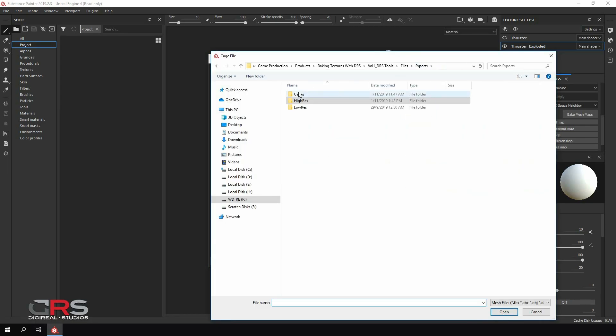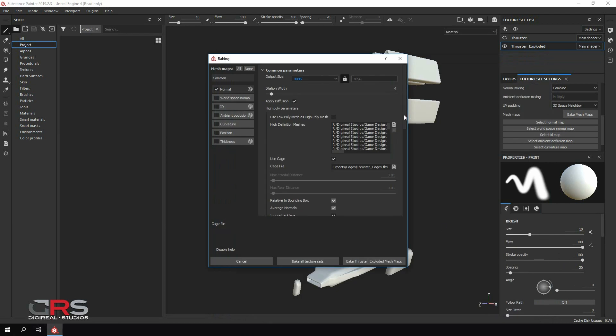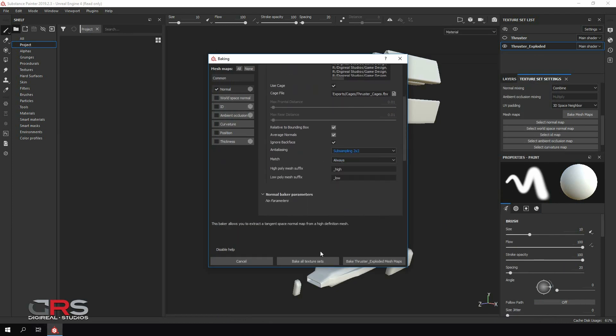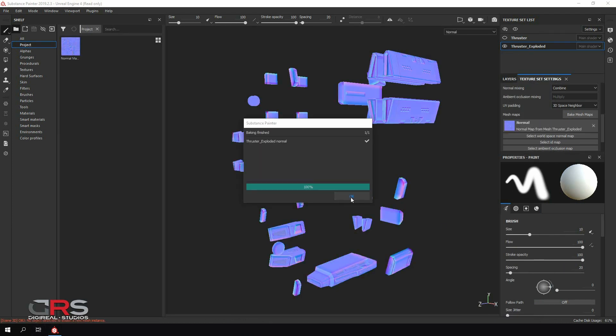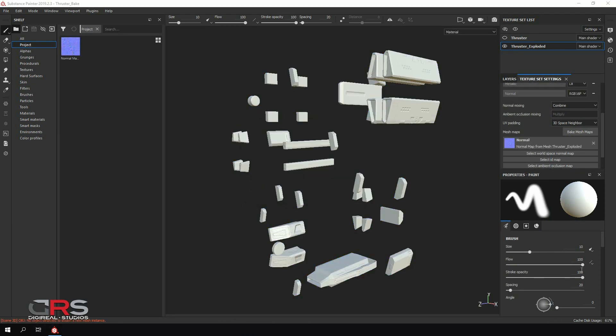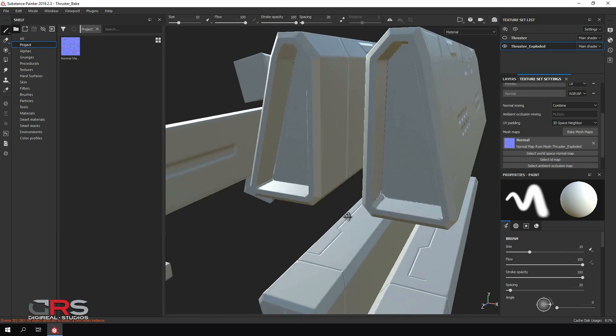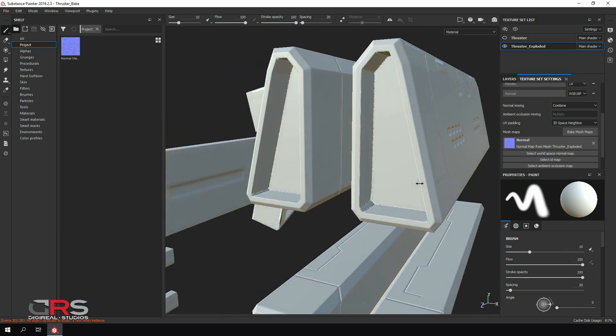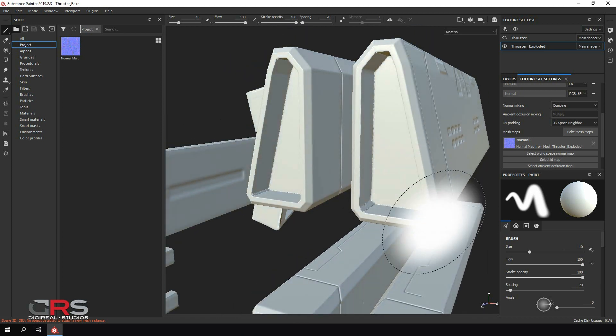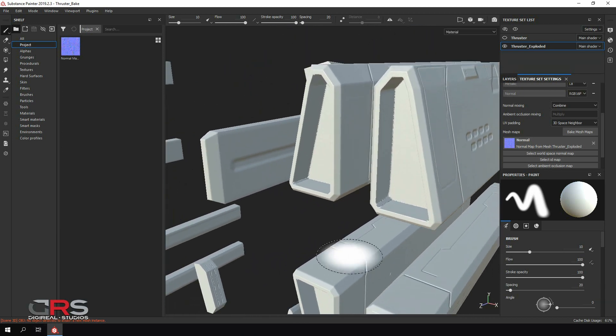If you ever had to bake normal maps, then you know how troublesome and time-consuming it can be. The work can pile up very fast, especially when dealing with artifacts on complex models and scenes.